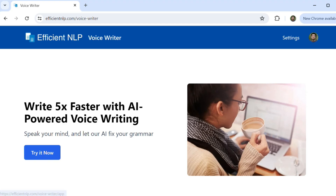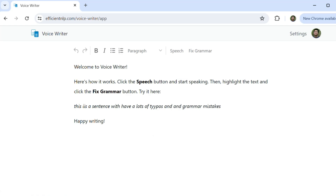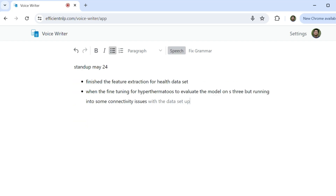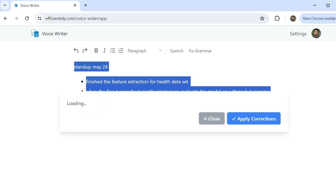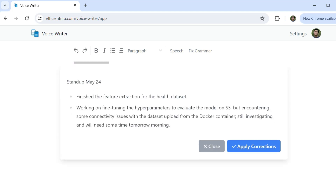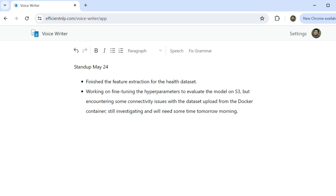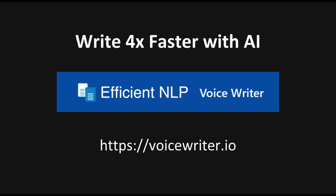But before we go into that, let me share something I've been working on. It is a tool to help you write things using voice. Simply speak your thoughts and the AI will recognize your voice, add punctuation and fix the grammar in real time. It uses state-of-the-art speech recognition AI, just like the models I'm describing in this video. I use it every day to write everything so much faster than if I'm writing it manually, including all my emails and my daily standup updates. Try it for free at voicewriter.io — link in the description.